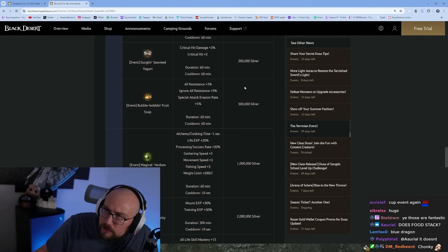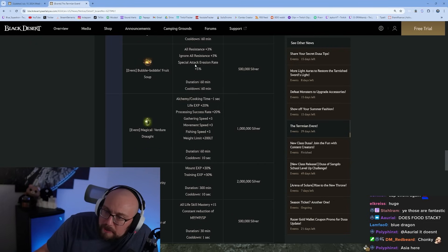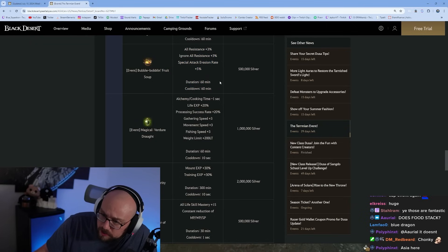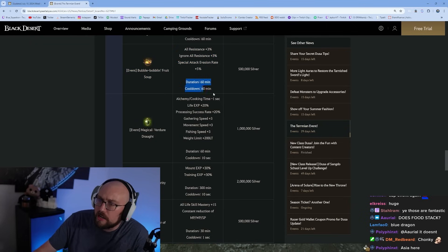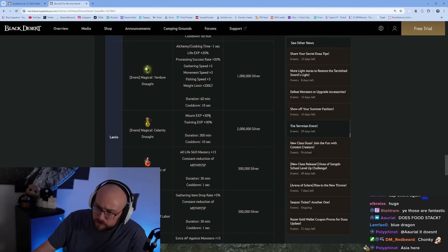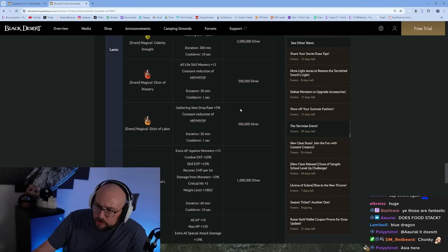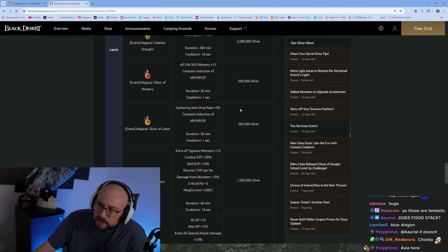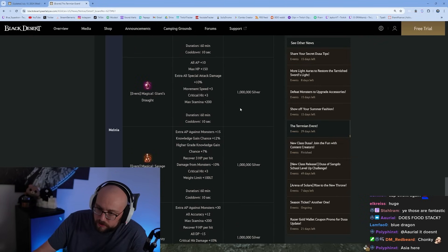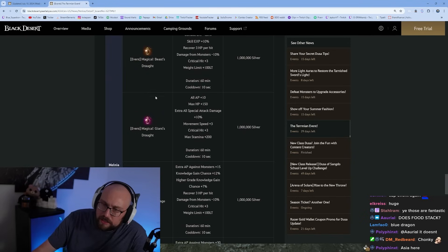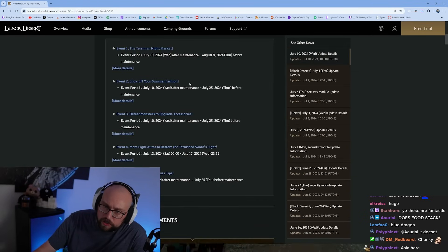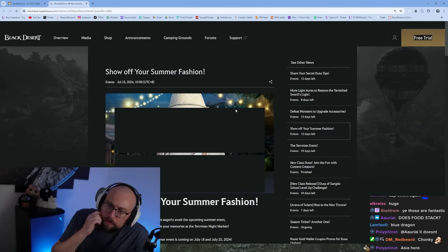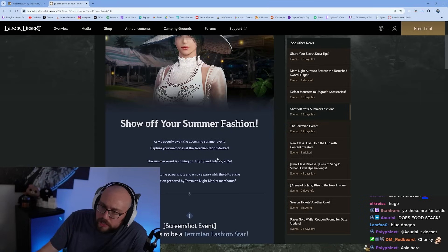Seaweed yogurt, critical hit damage plus 3%, critical hit plus 2. All resistance plus 3, ignore all resist plus 3. These are all one hour buffs, these PvP ones. Definitely just go buy the food, that's what you're going to the Termian event early for. You can also decorate your boats, show off your summer fashion. We love showing off summer fashion, we love the summer outfits.